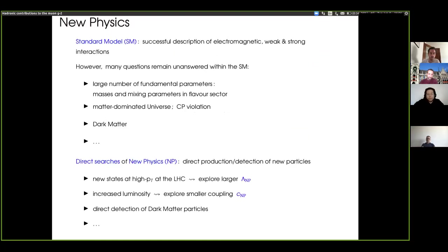The overall motivation is the fact that one needs additional features with respect to the standard model — related, for instance, to the fact that matter is dominating over antimatter in the universe, and we need additional sources of CP violation, the existence of dark matter. Also, within the standard model, we don't fully understand many features, for instance the large number of parameters in the flavor sector associated to masses and mixing parameters.